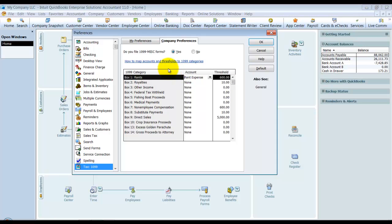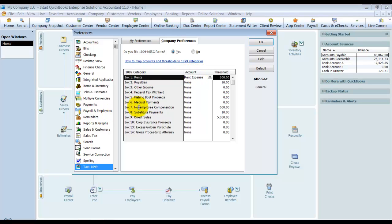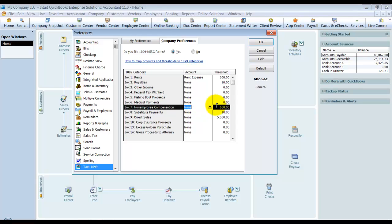The ones that 99% of my clients use every year is rent, which is usually just one or two, and non-employee compensation—that's a big one. Any contractor or subcontractor that you have with your business.